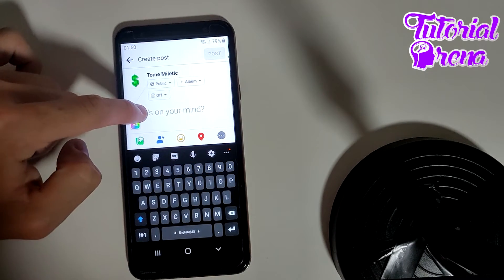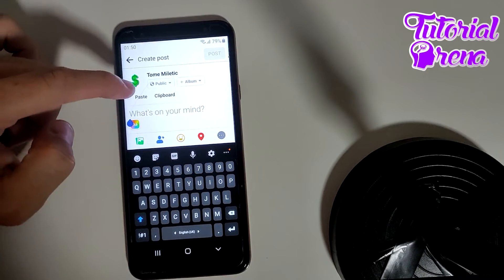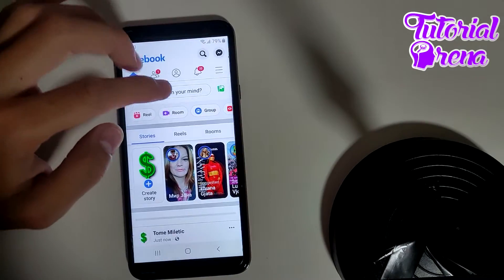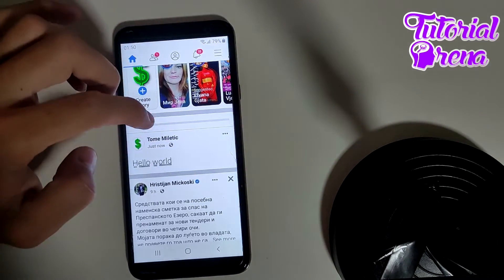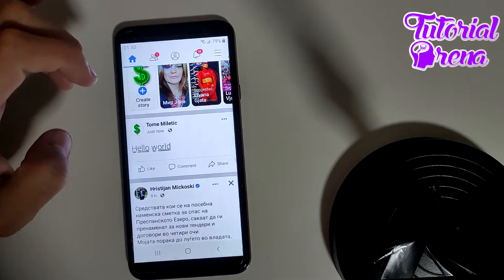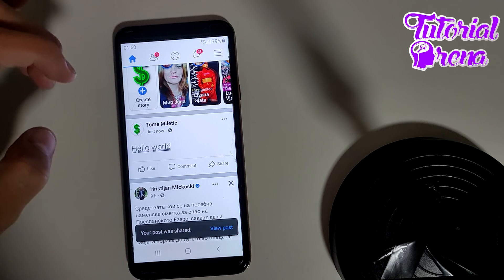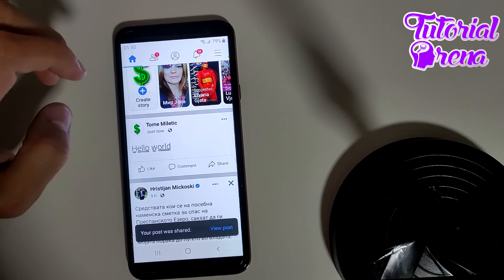Paste the text you copied before and post. Now guys, as you can see, we have successfully typed underline text in Facebook.